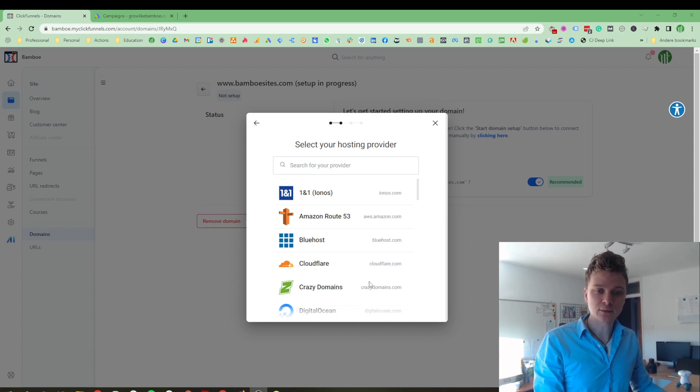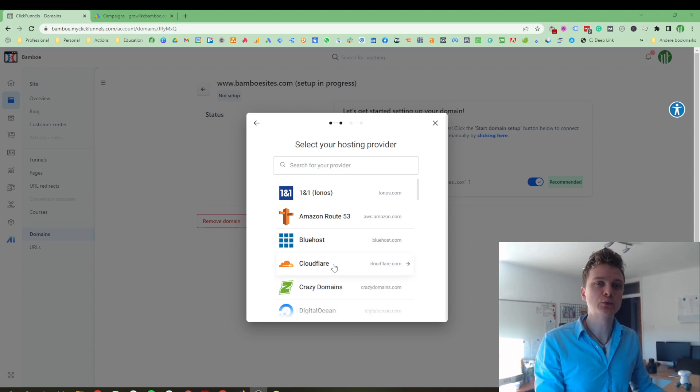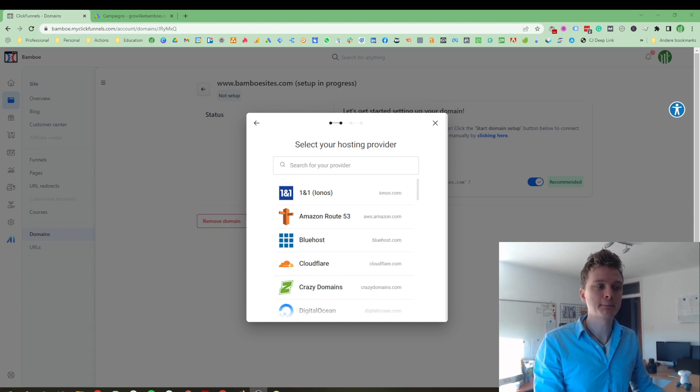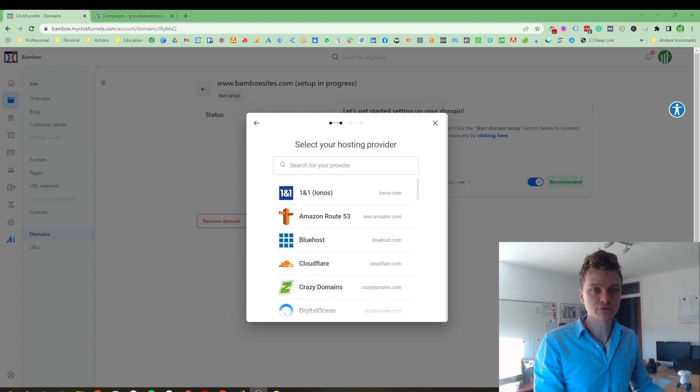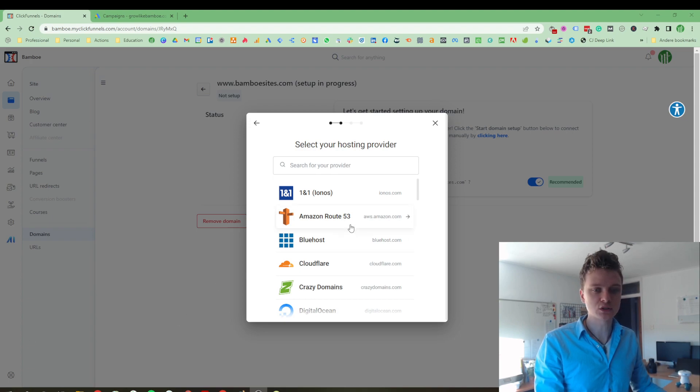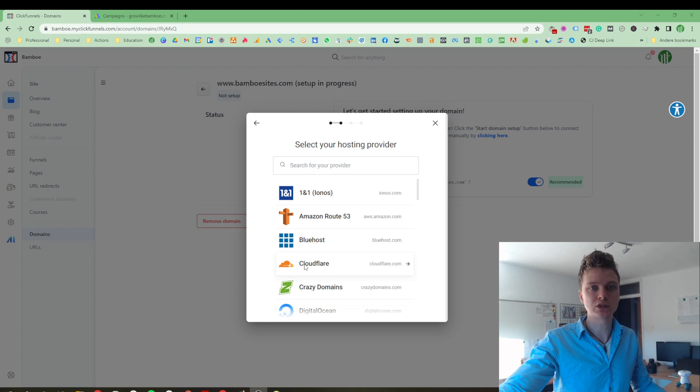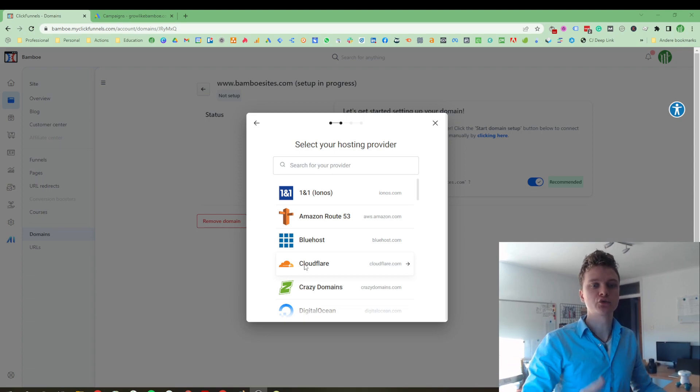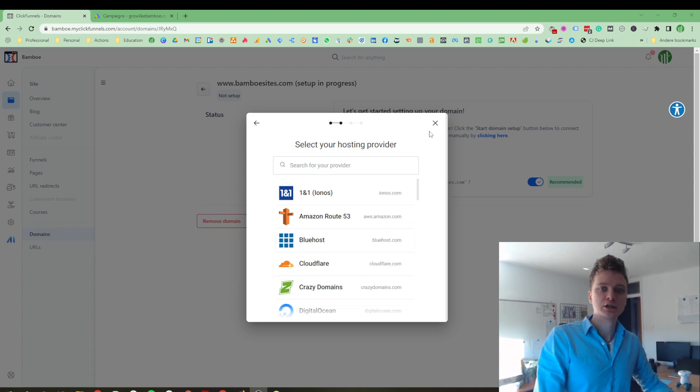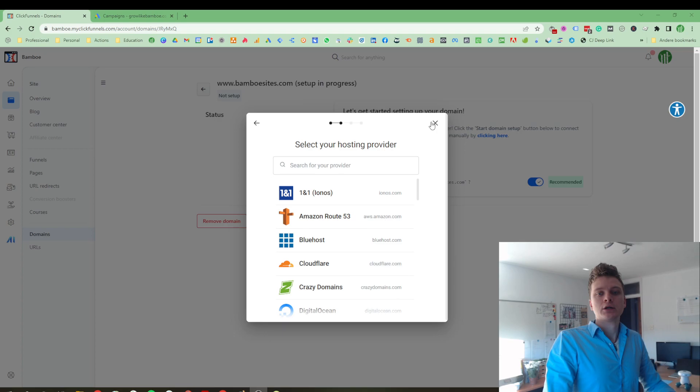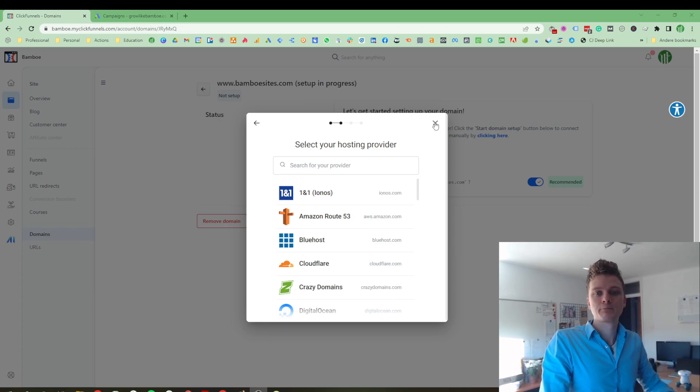What I did is I connected to Cloudflare. If you want to know more about how to do that, let me know and I can make a separate video for that. Because that is how I connected them. I first connected my domain to Cloudflare and then through Cloudflare, I could connect it to ClickFunnels.